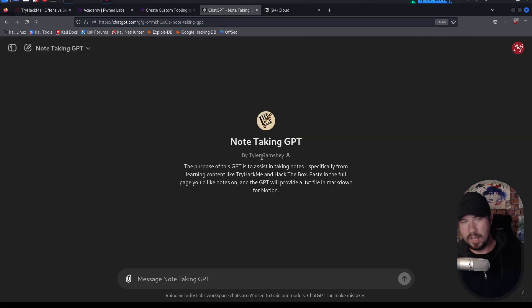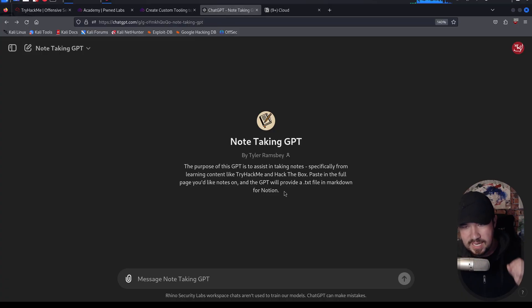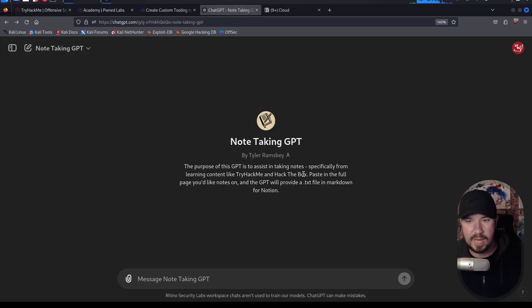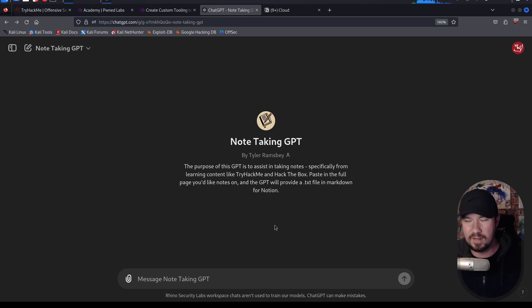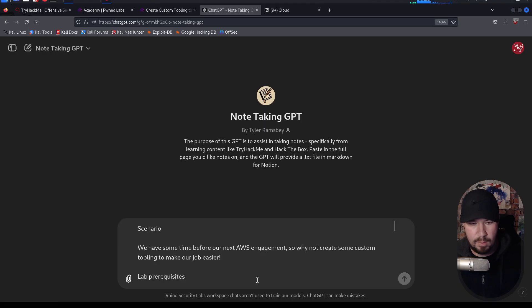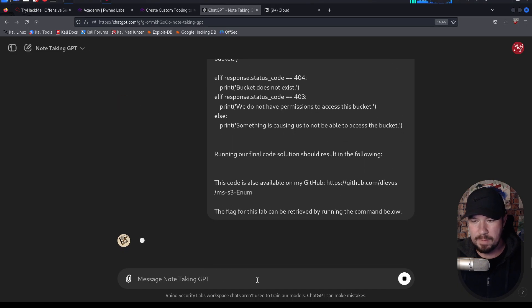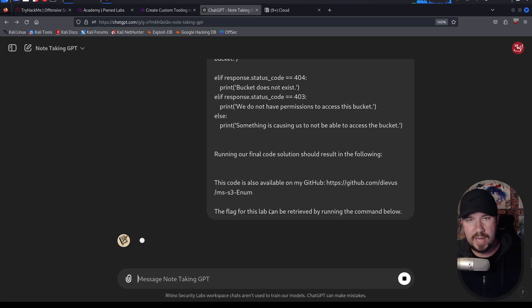Here is our custom note-taking GPT. The purpose of the GPT is to assist in taking notes, specifically from learning content like TryHackMe and Hack the Box. Paste in the full page you'd like to take notes on, and the GPT will provide a text file in Markdown for Notion. So let's go ahead and give that a shot. I will just paste in that full lab guide, and we will let it do its magic.